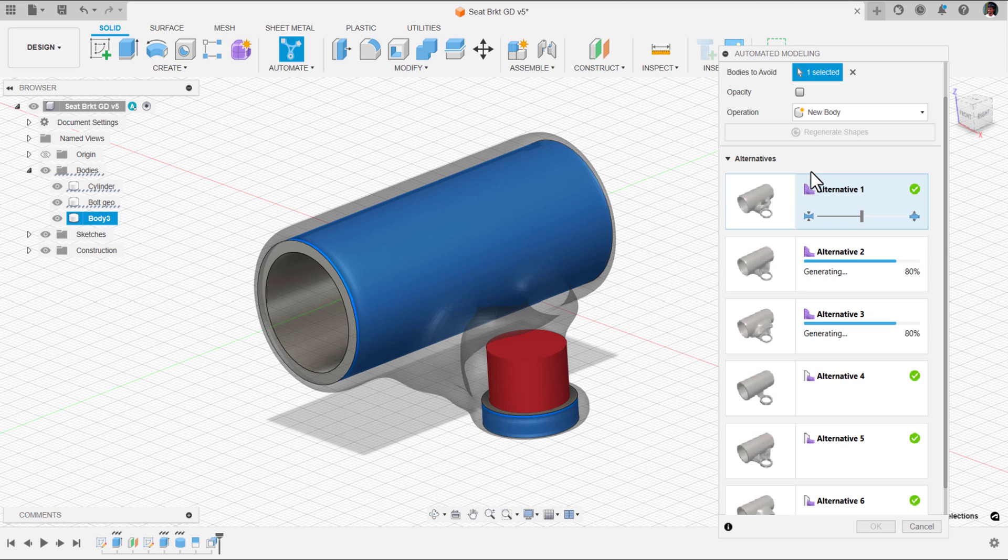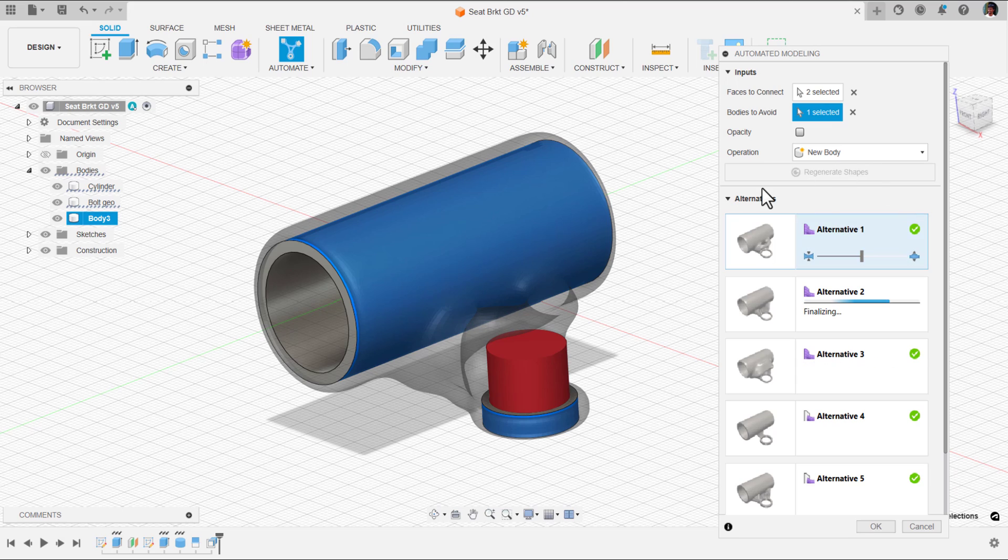You have to be online, but you should not close your Fusion 360. When it comes to this automated modeling, you have to always connect it to internet. If there is no internet connection, it will fail.